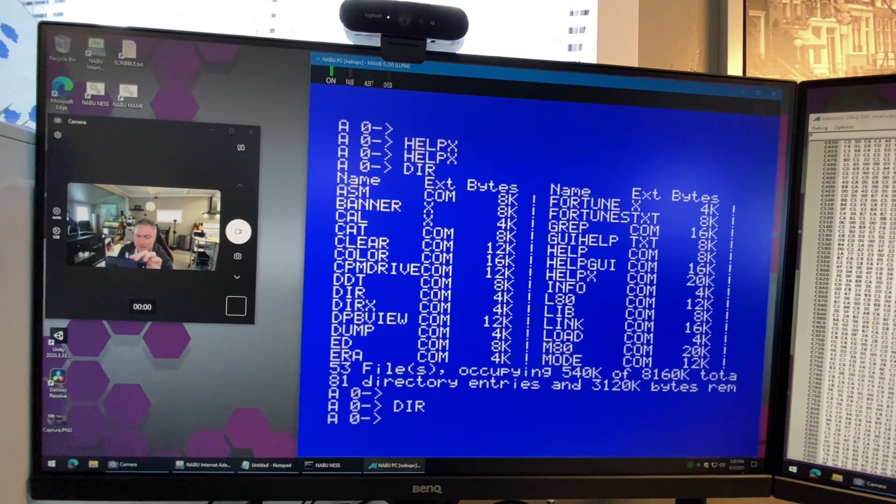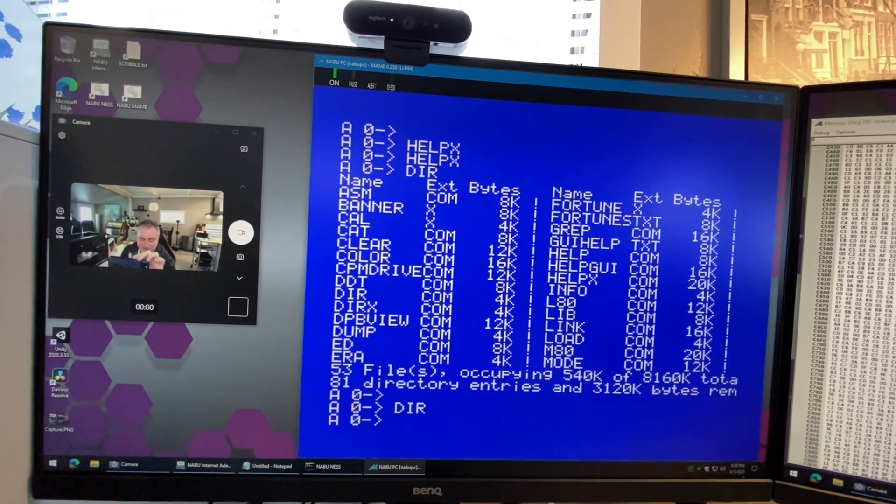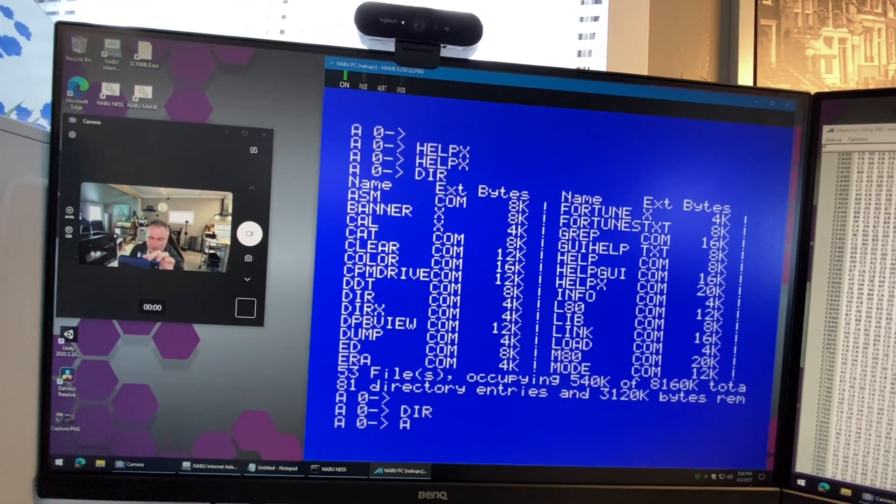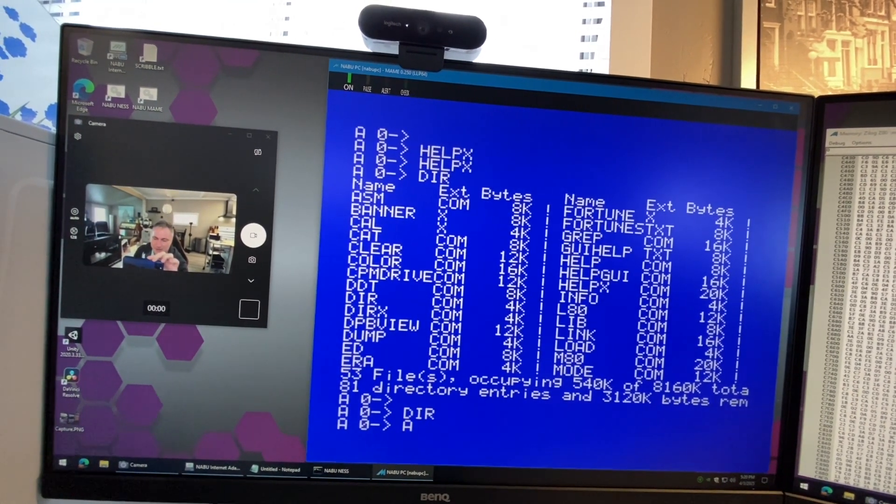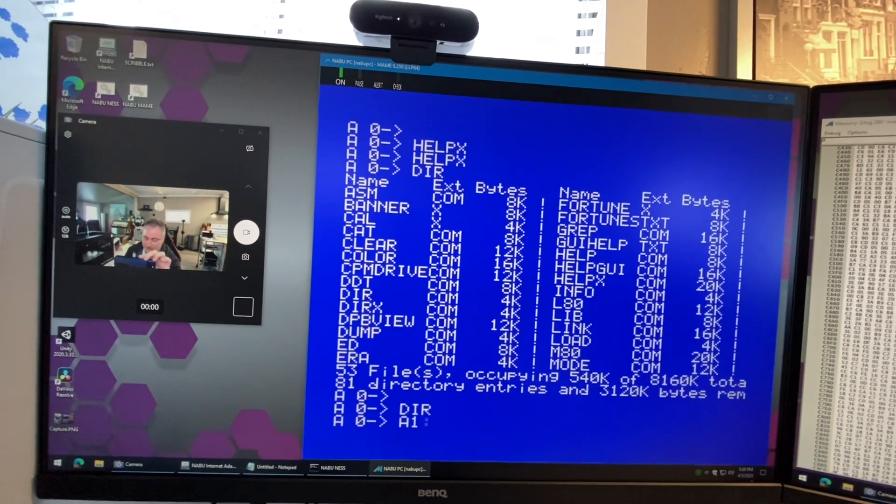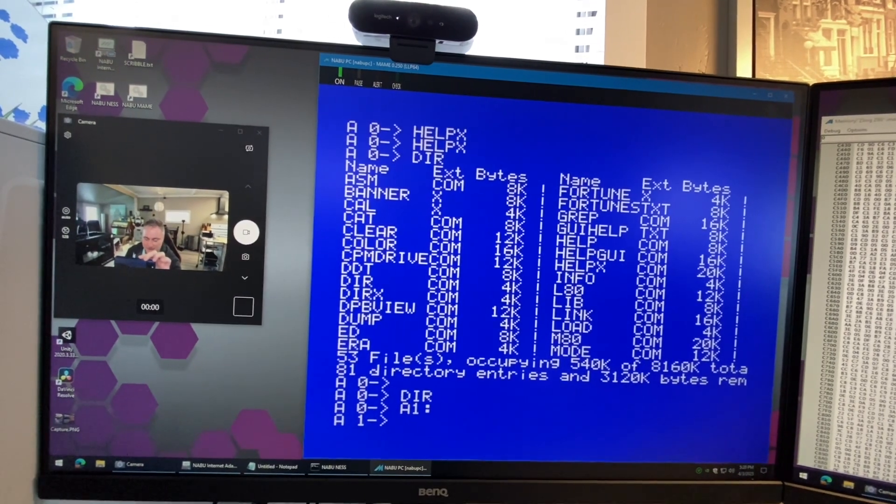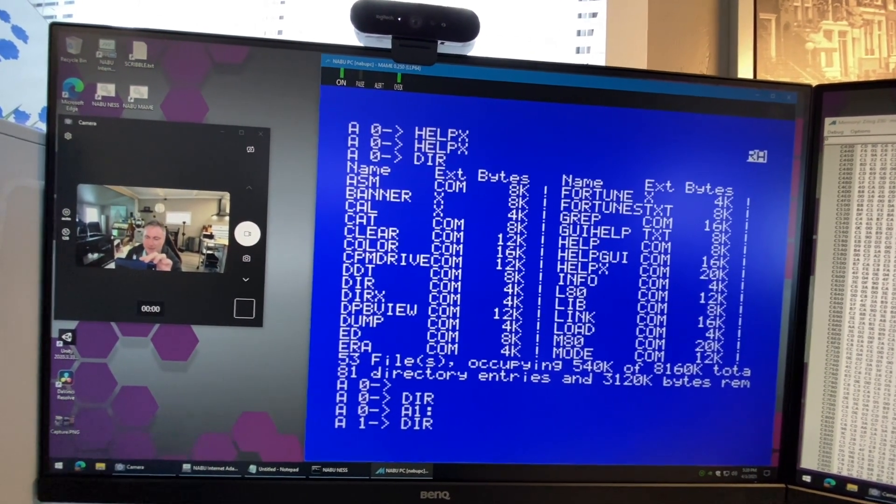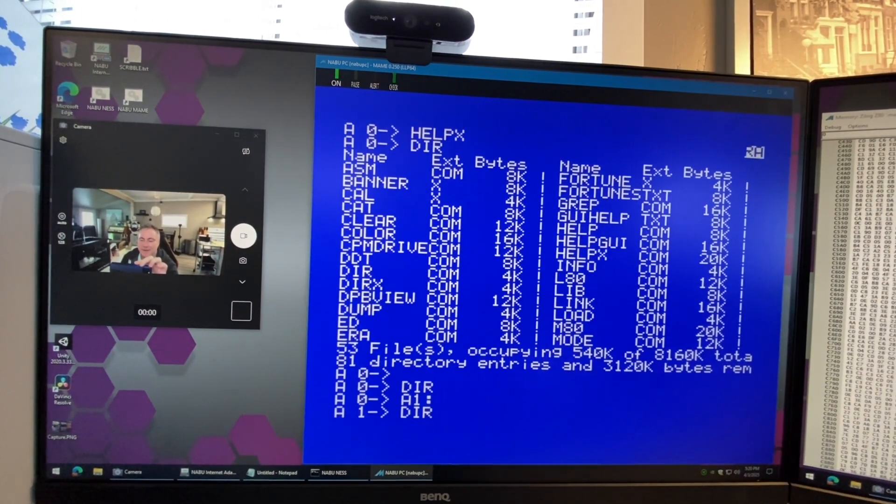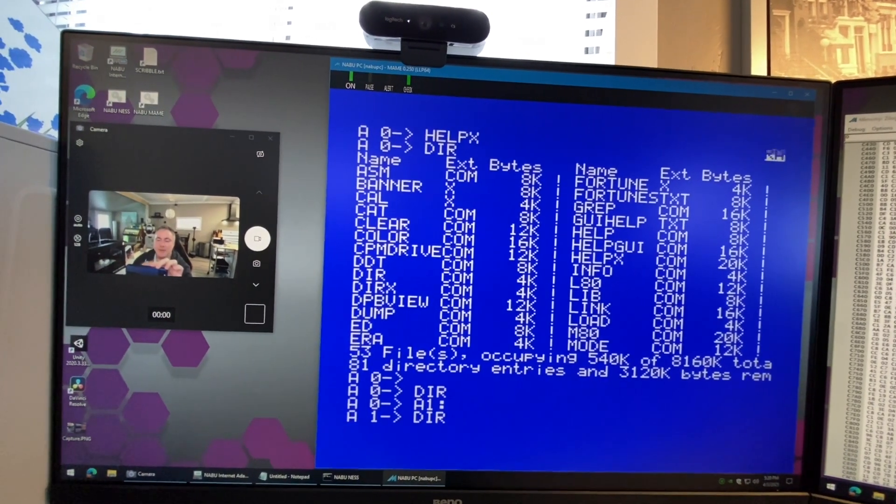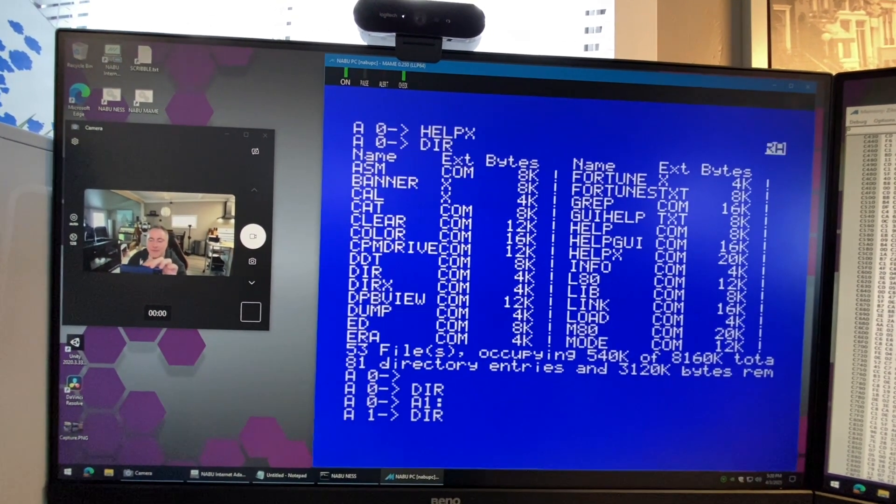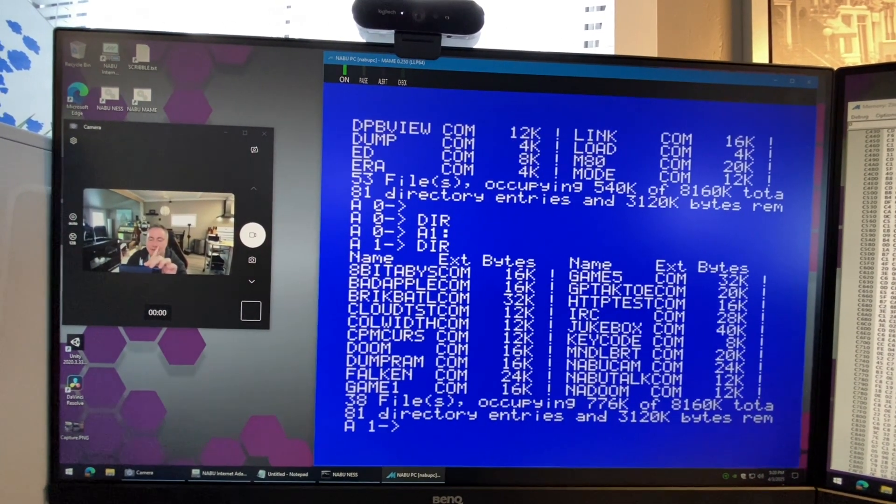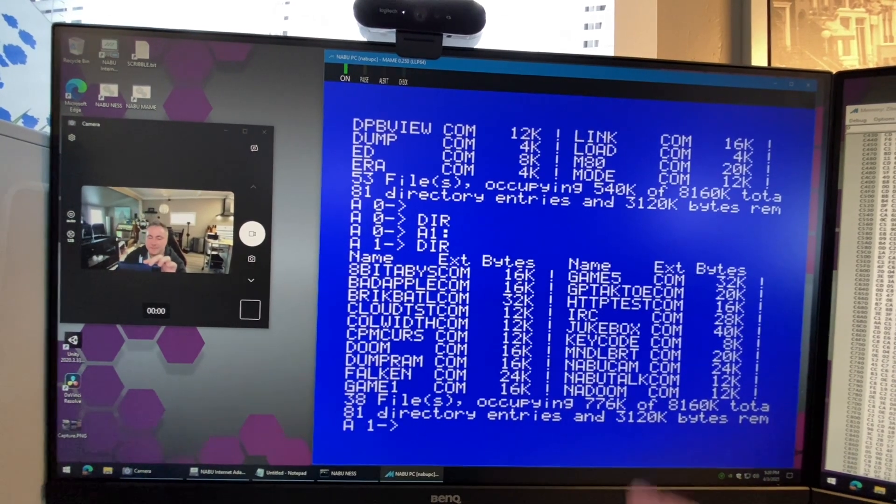There's also completion which is really nice. If you want to change users in this CCP it's 'user' so you want the drive and you want the user number. We can type in dir and we know that in user area one of the A drive, that's where I keep all my stuff so we're going to find a bunch of games and things in there.